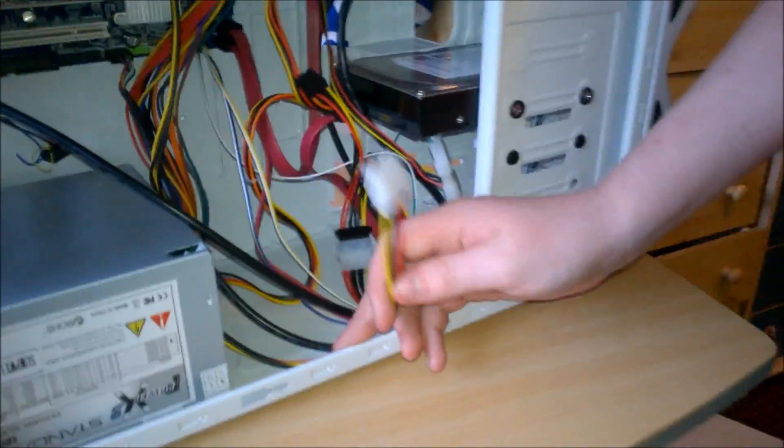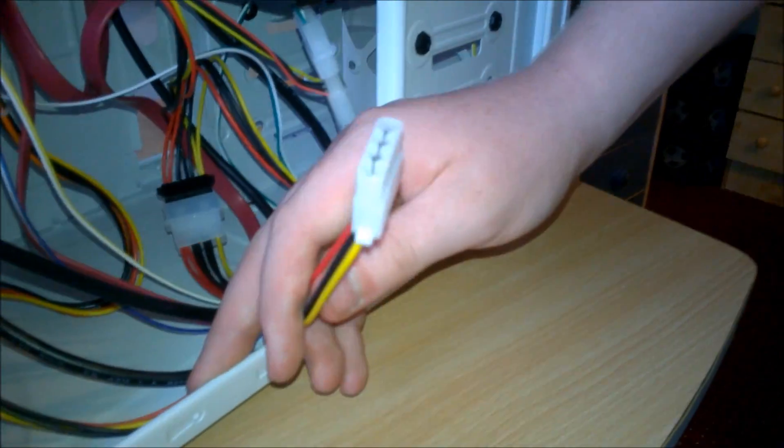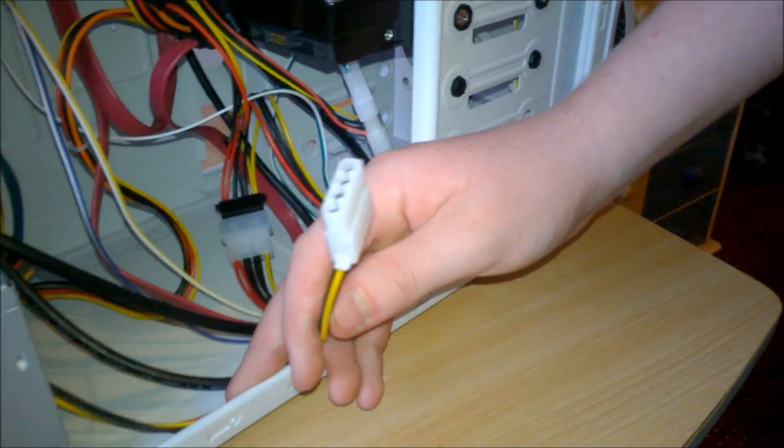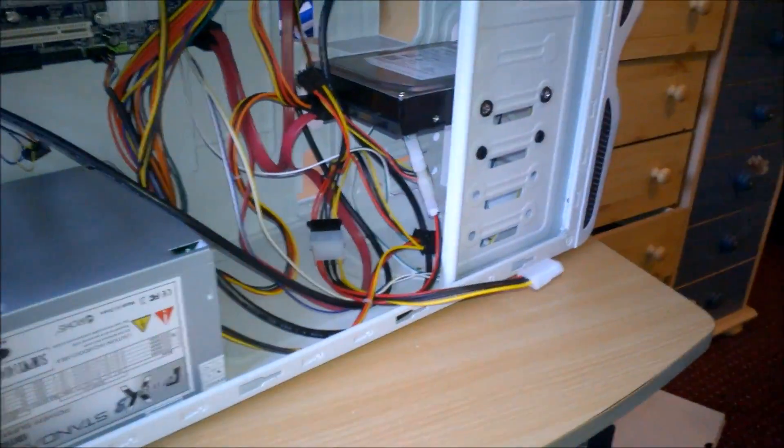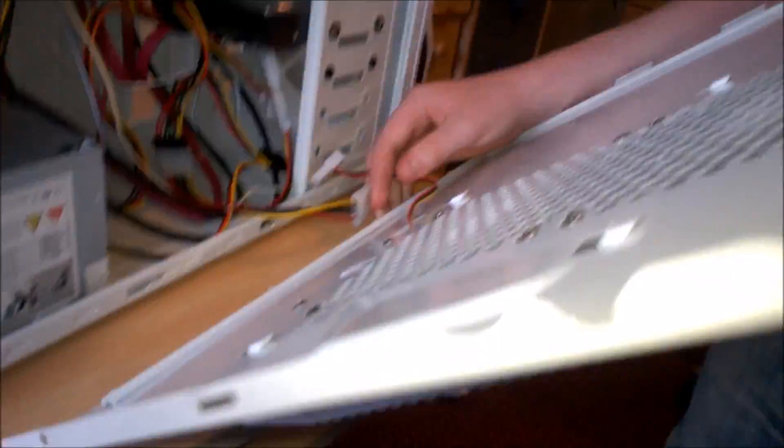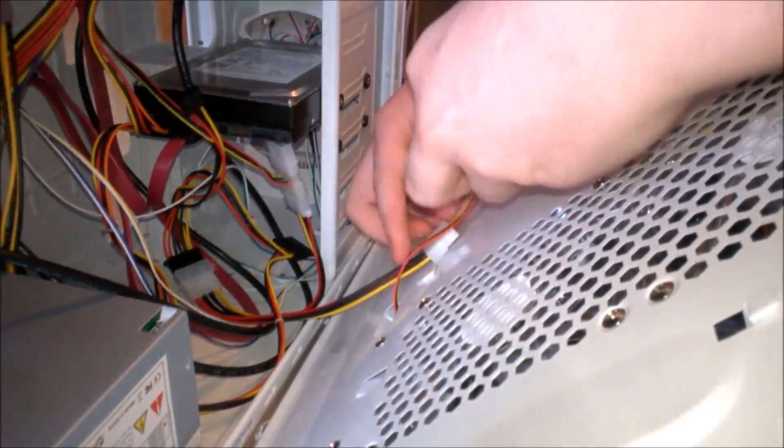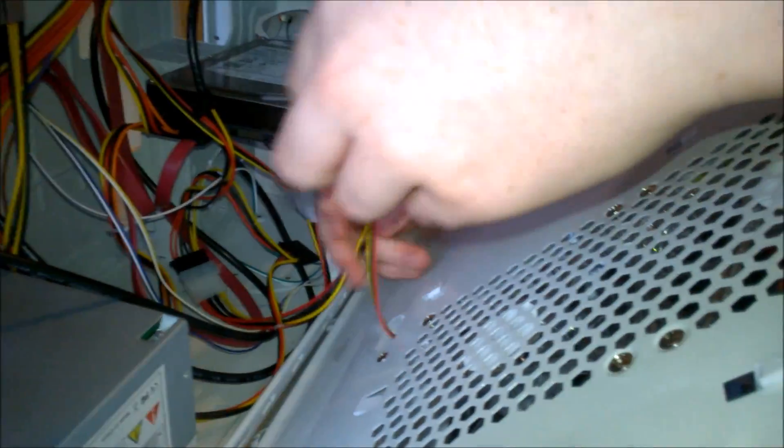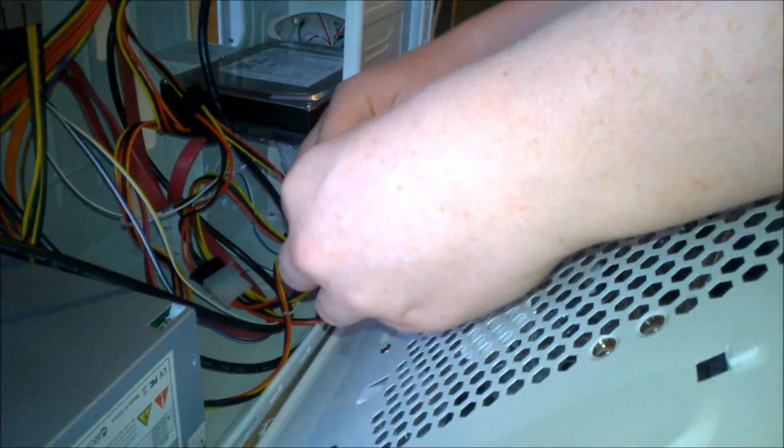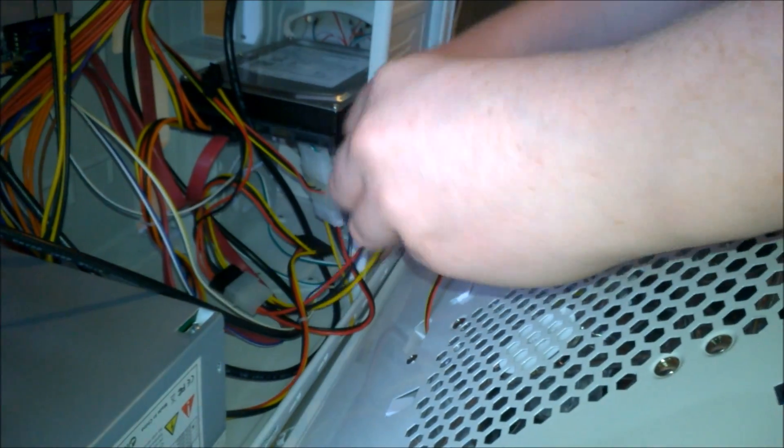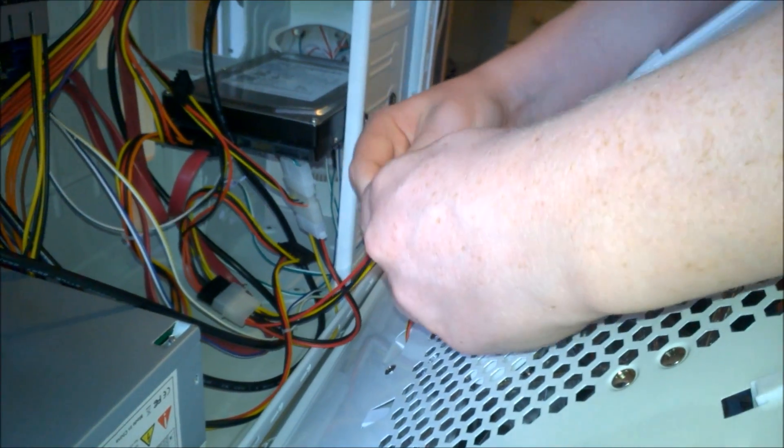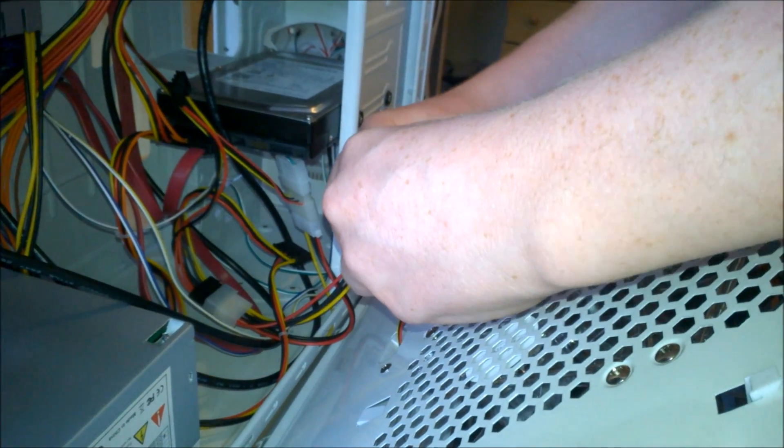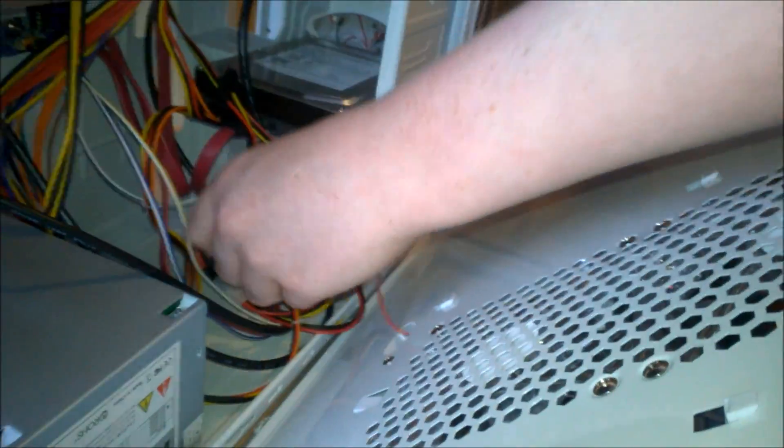So we have our last molex here which is for the two fans on the side panel. This is going to go in here. There we go.